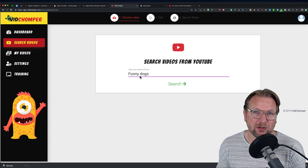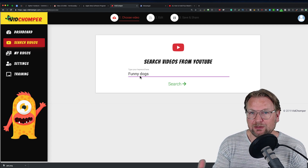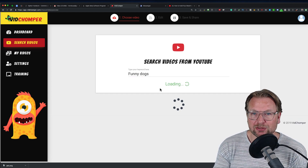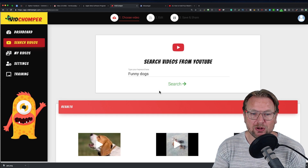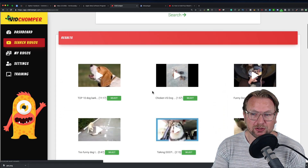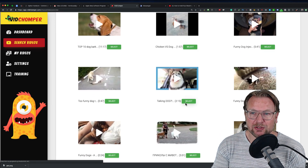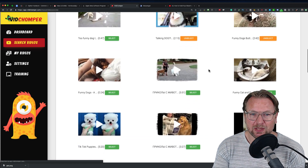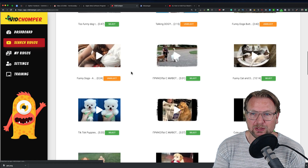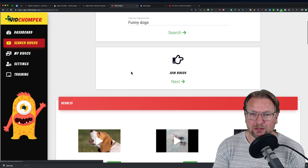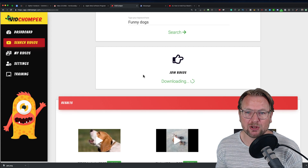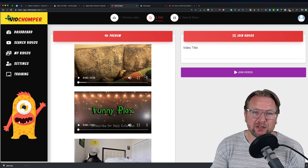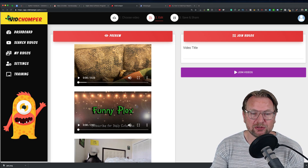Let's say I want to create new videos about funny dogs that I want to go viral. So I type in 'funny dogs' and VidChomper shows me videos from YouTube. I can select those videos — for example, this talking dog, this one, and this one — selecting three videos right now. Once I've done that, I can click 'Next' and it's going to put these videos together and show me the videos I just selected.